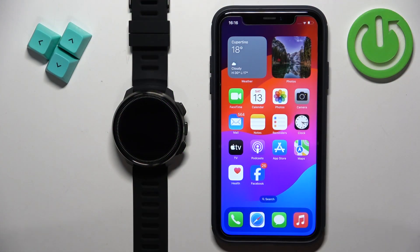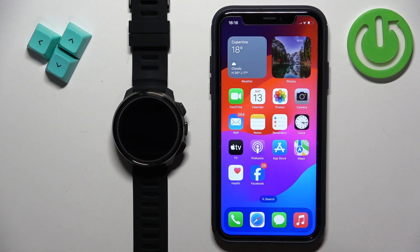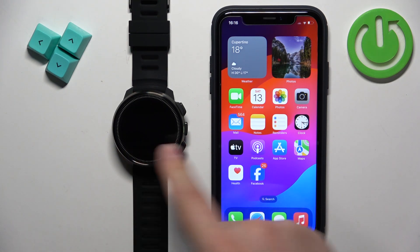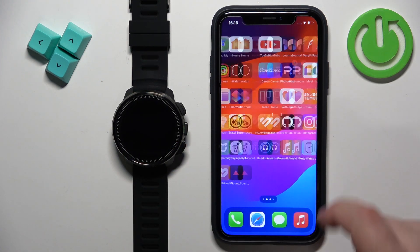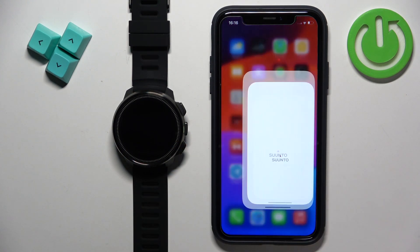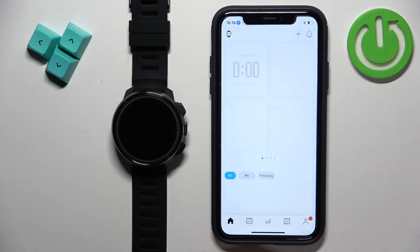First thing we need to do is to open the Suunto application on the iPhone that is paired with our watch. So let's find the app and tap on the icon to open it.